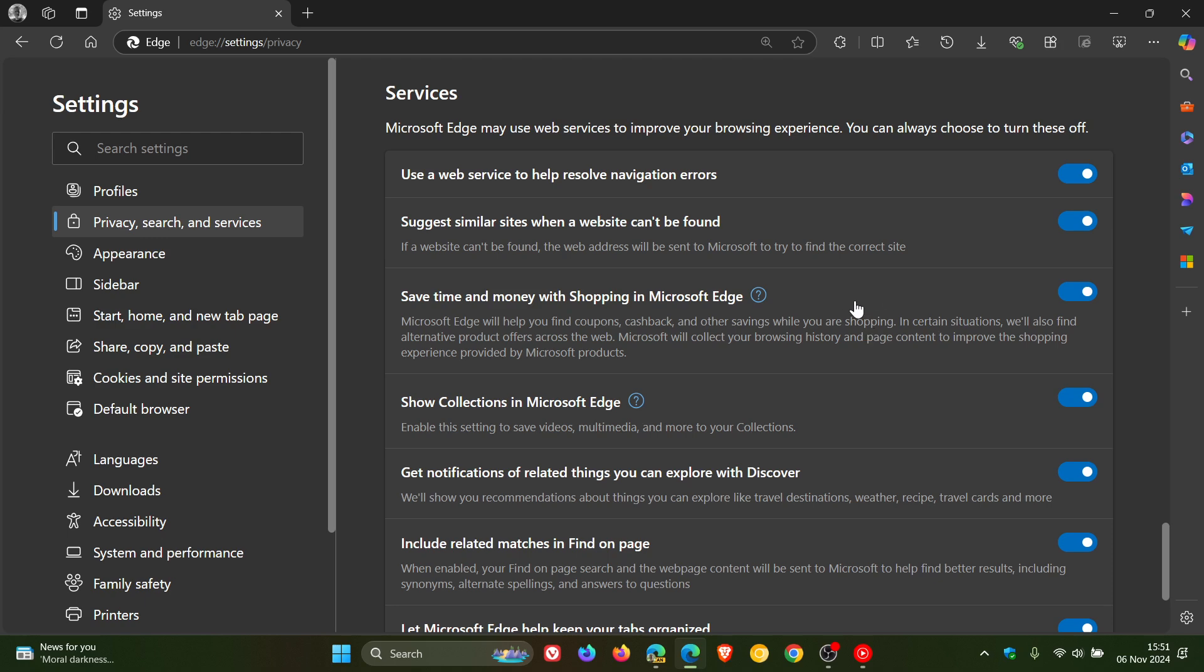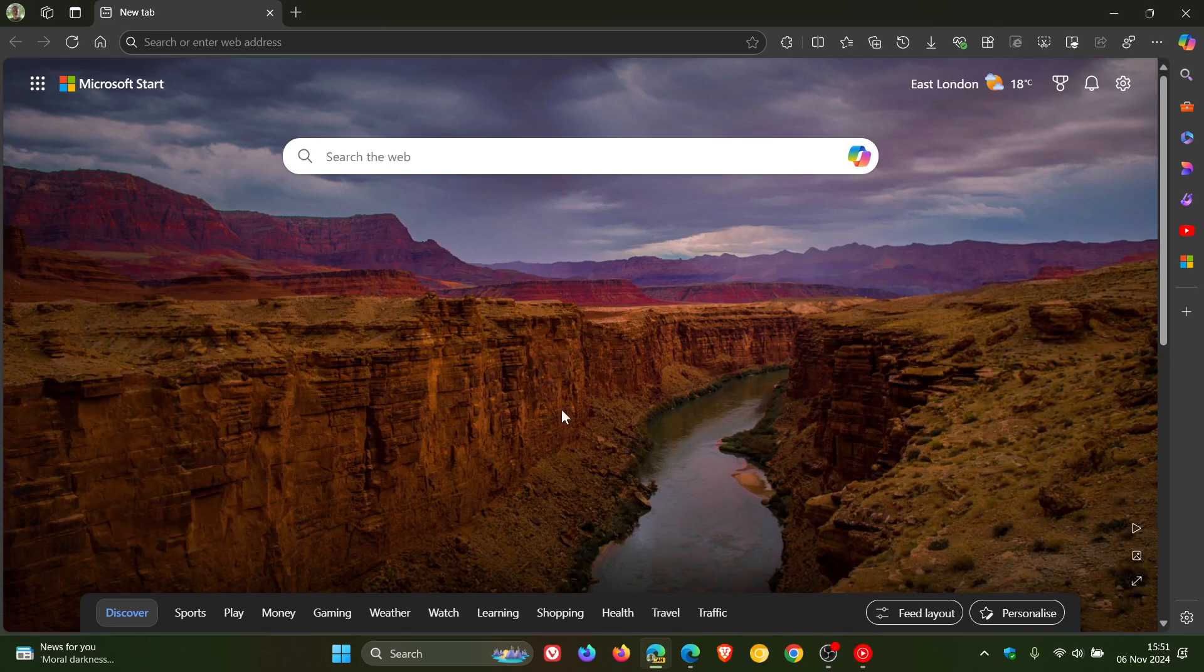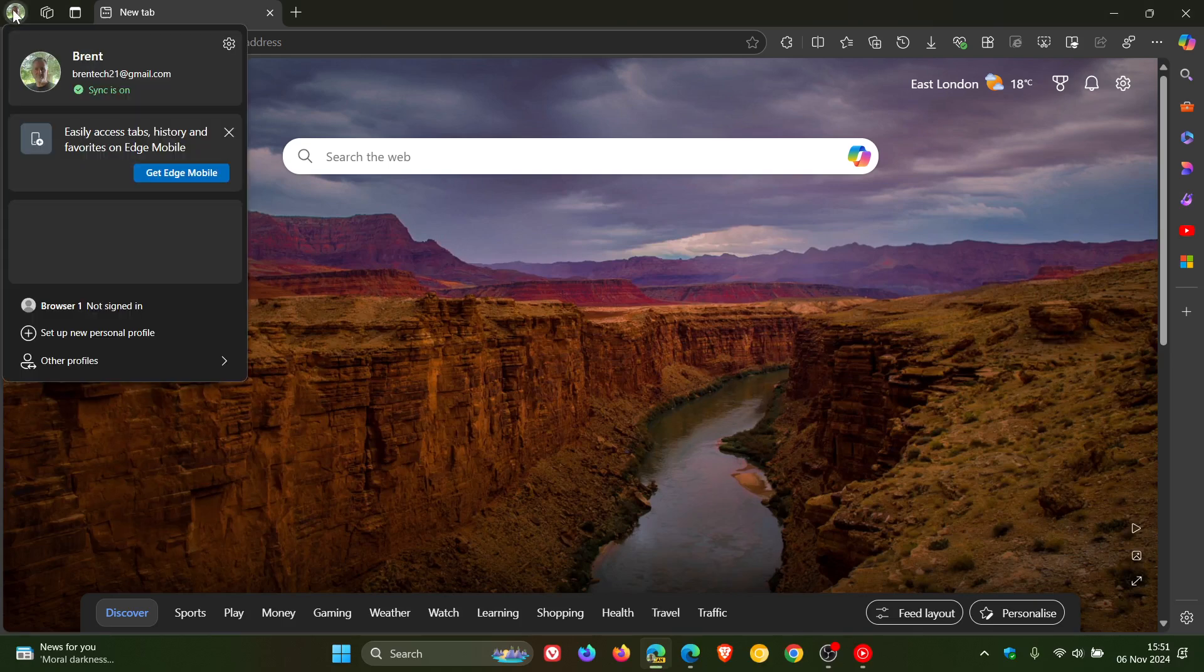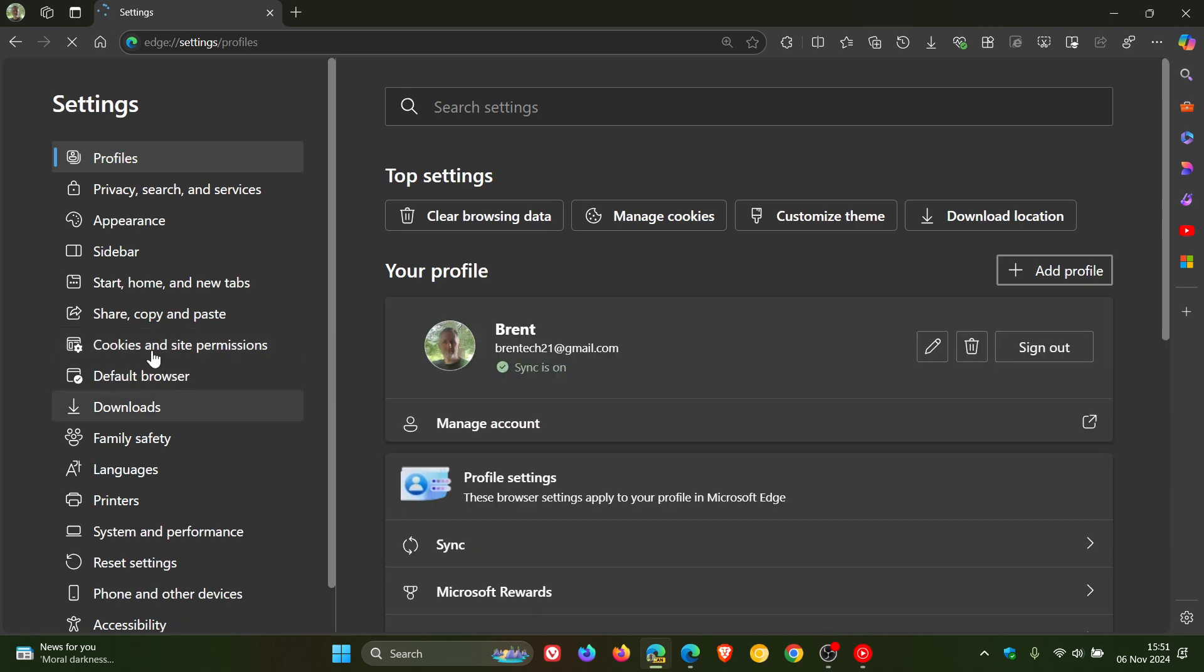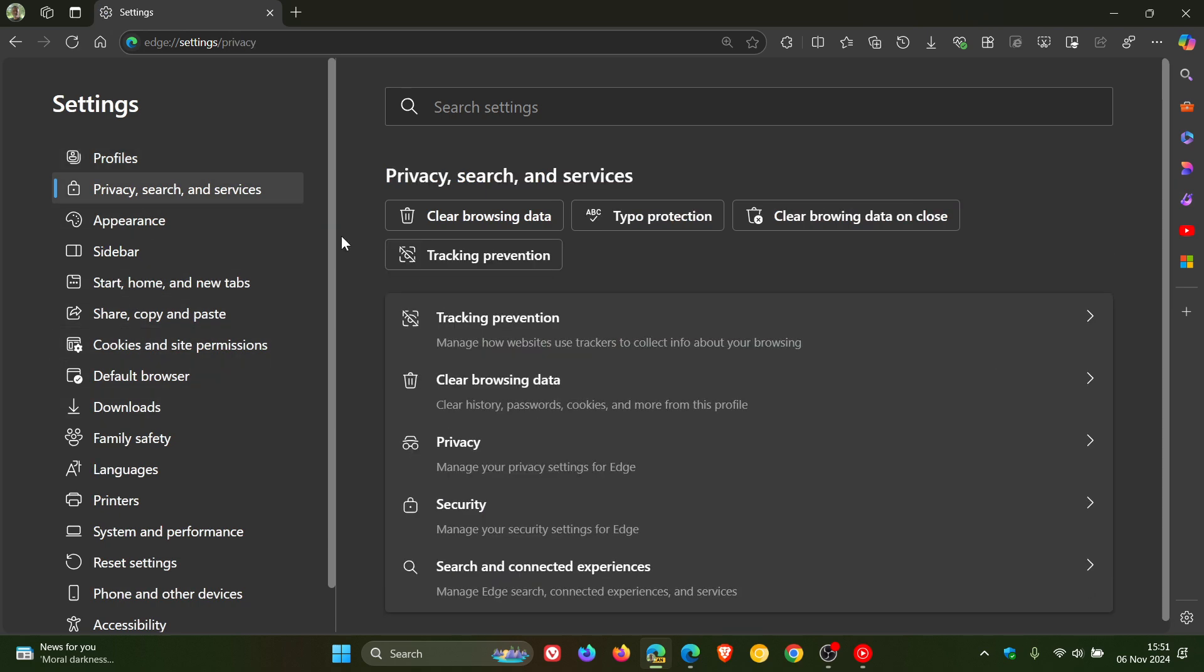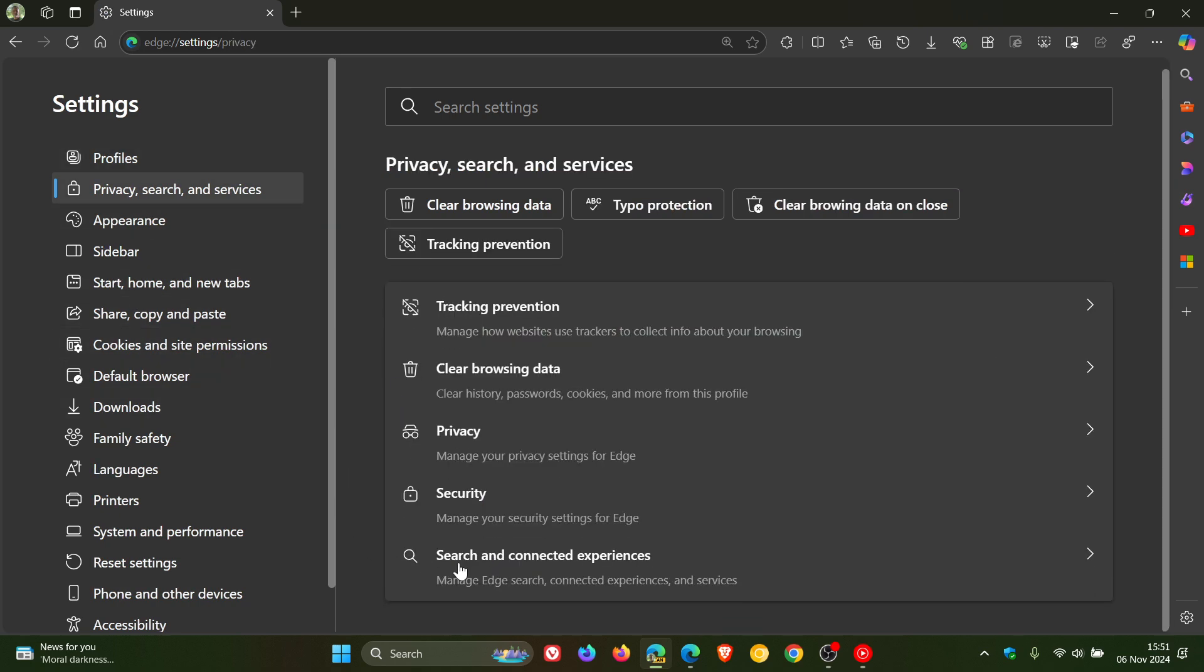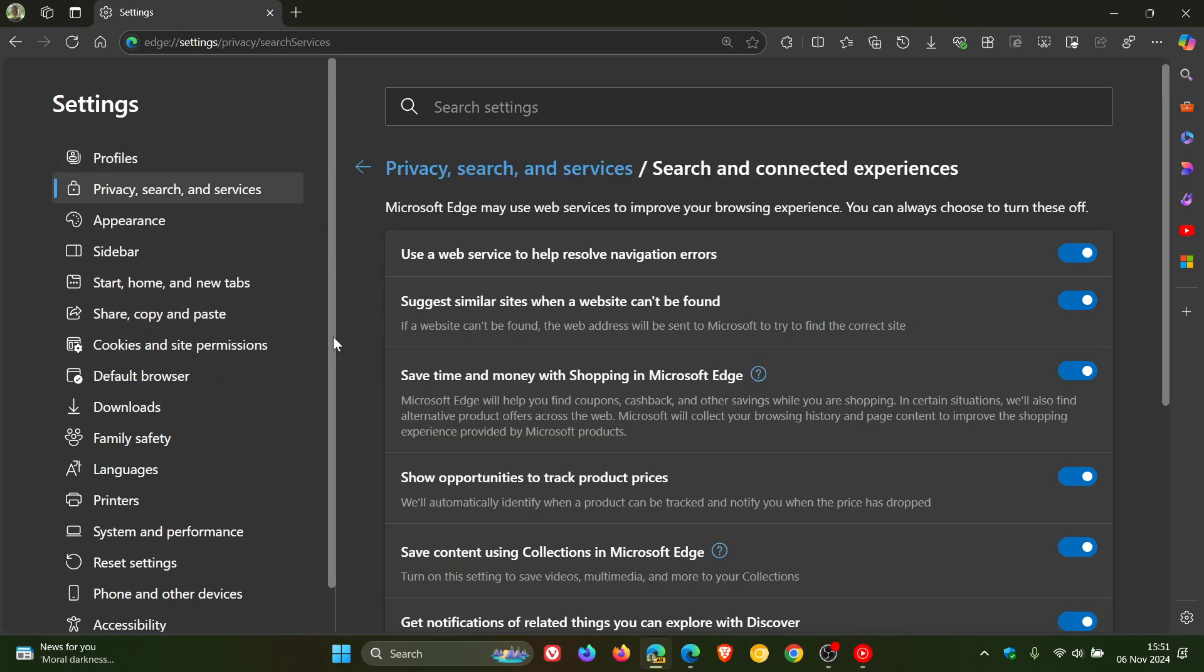So if you are using this feature, just to let you know that if we pop over quickly to Edge Canary 132, which is the latest preview version, and we head to the settings, privacy search and services, and we head to the services section...